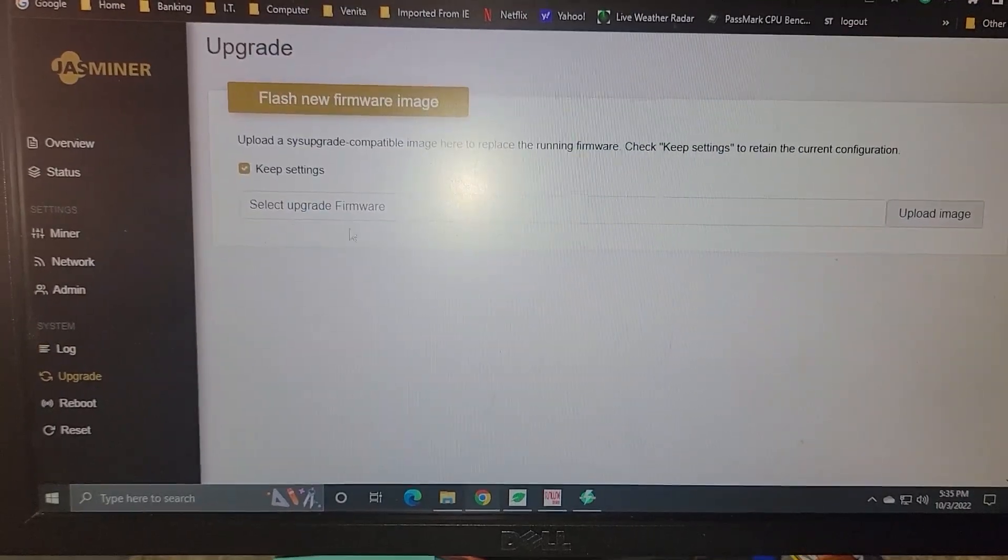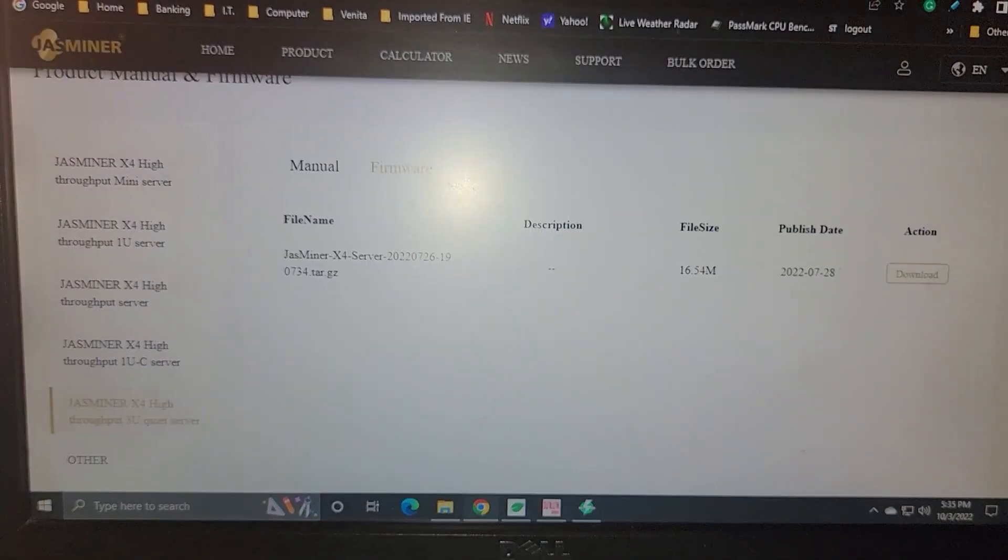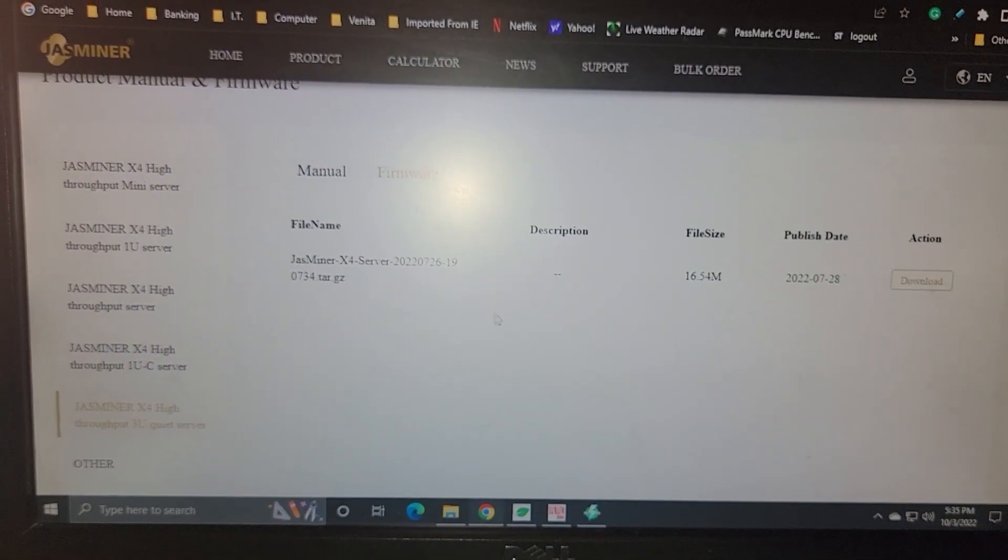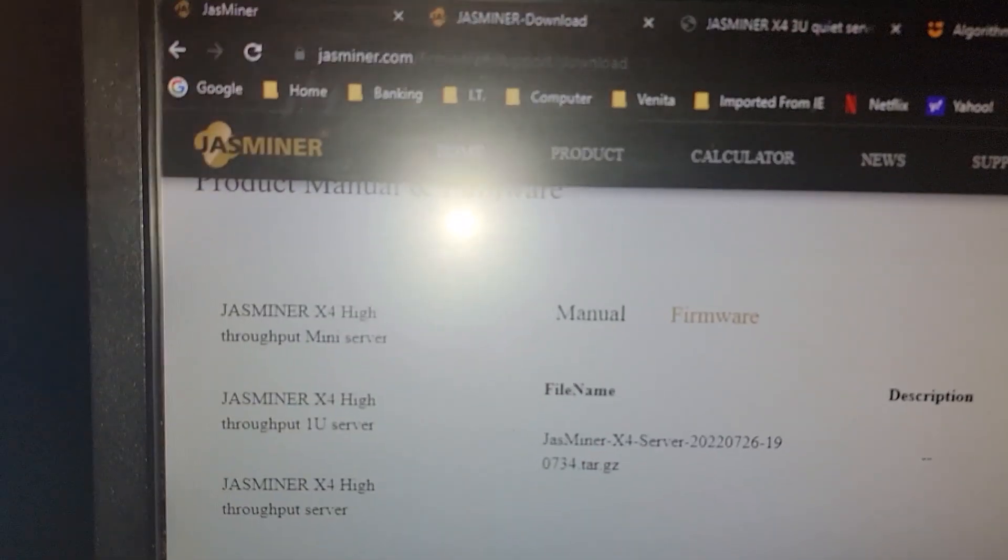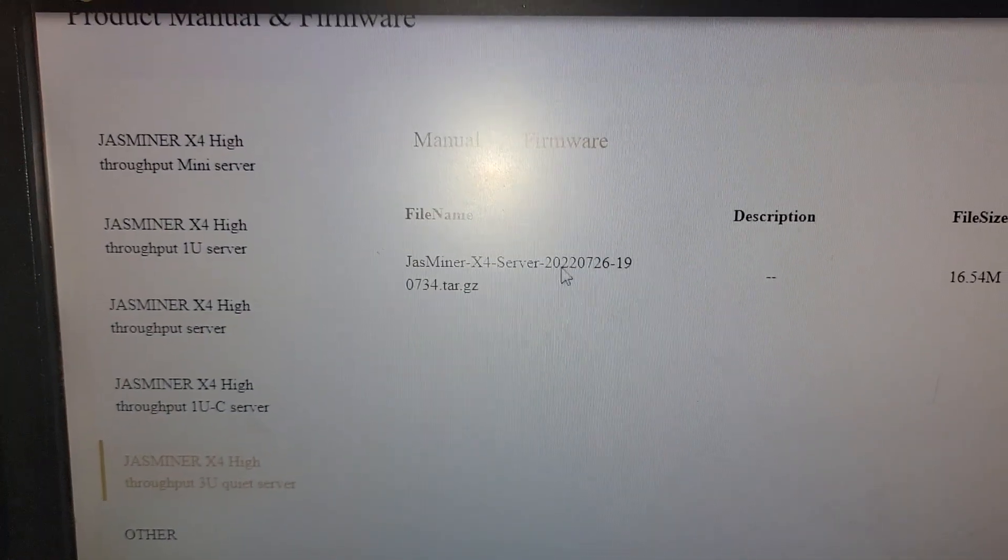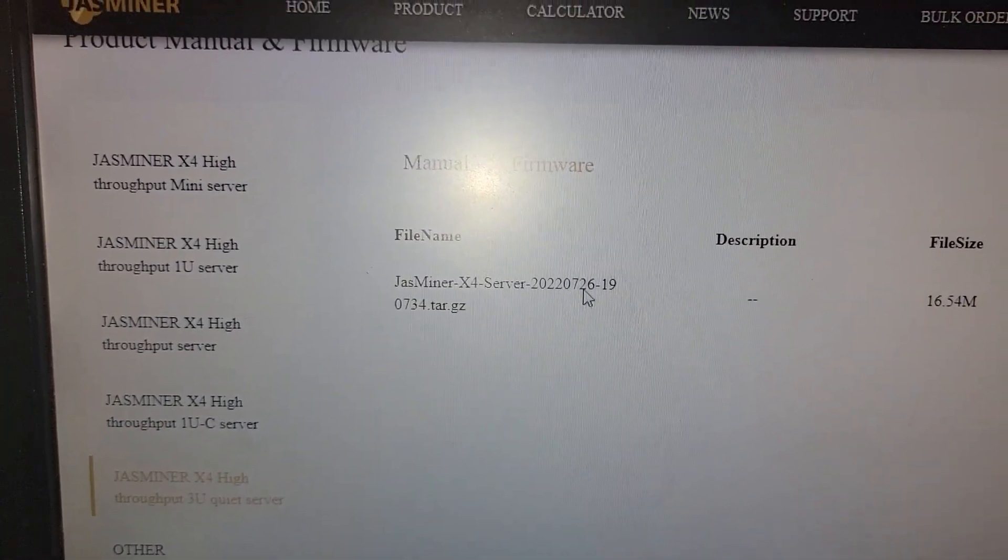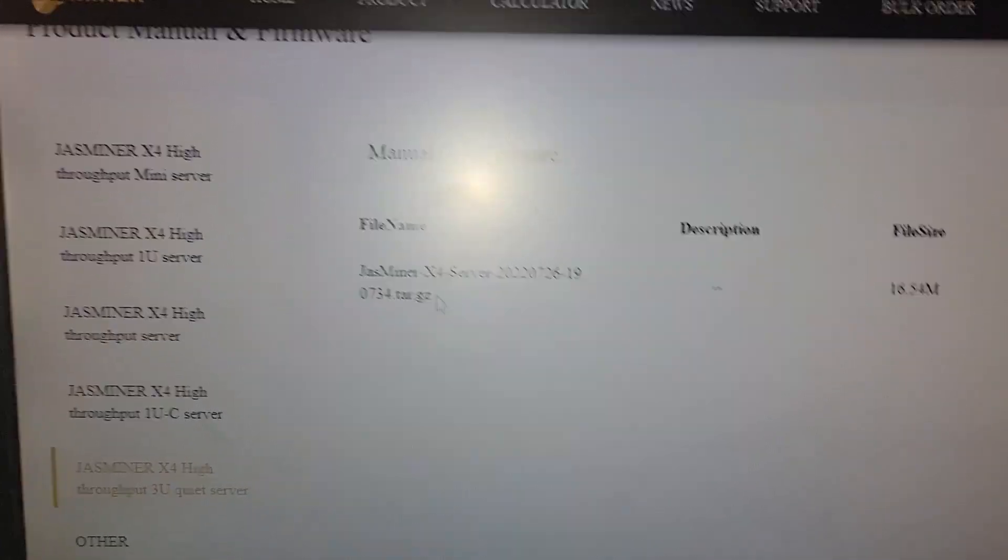You can also upgrade the firmware. There is a new firmware on the downloads page for Jazzminer. It looks like this one is from July 26, 2022. The X4, you're looking for the 3U.